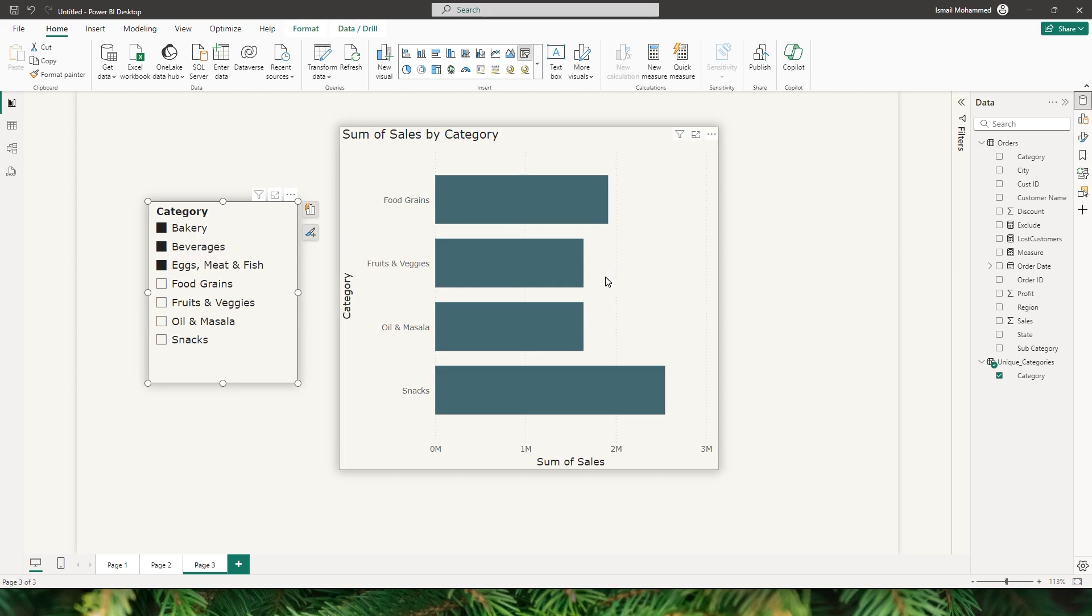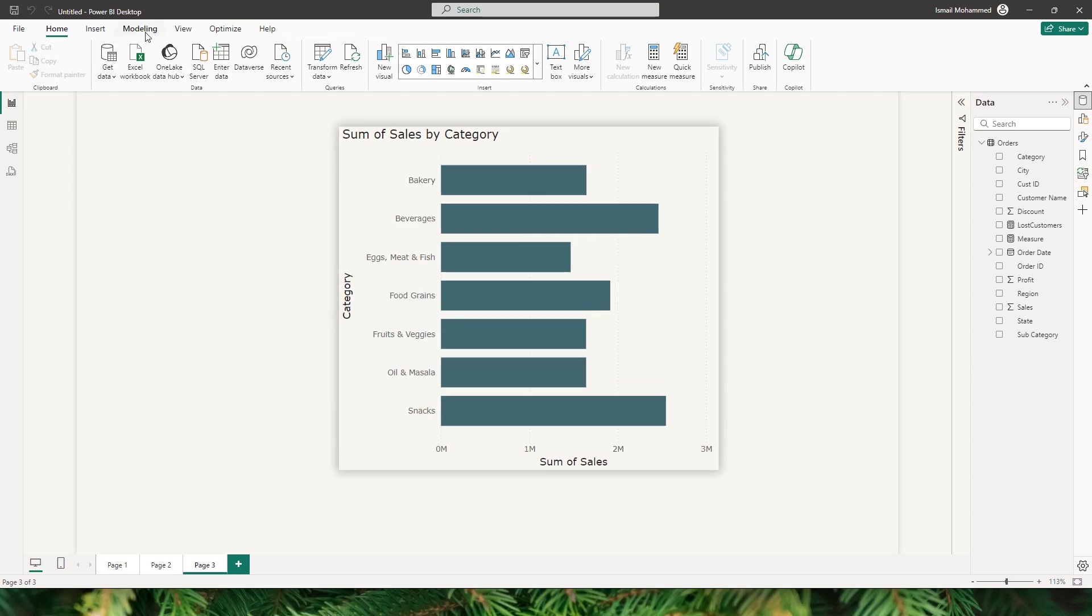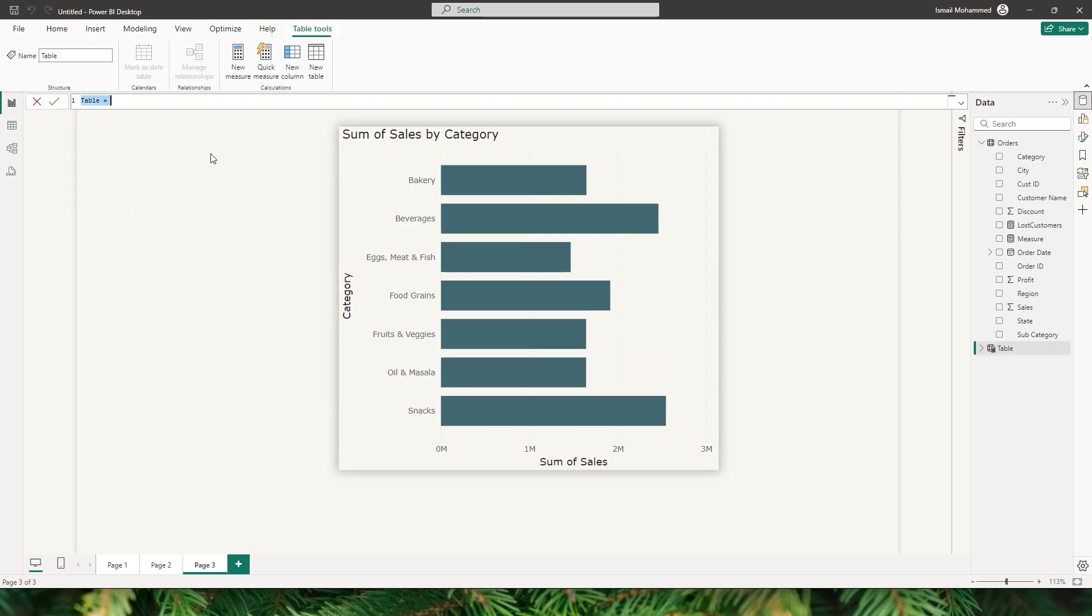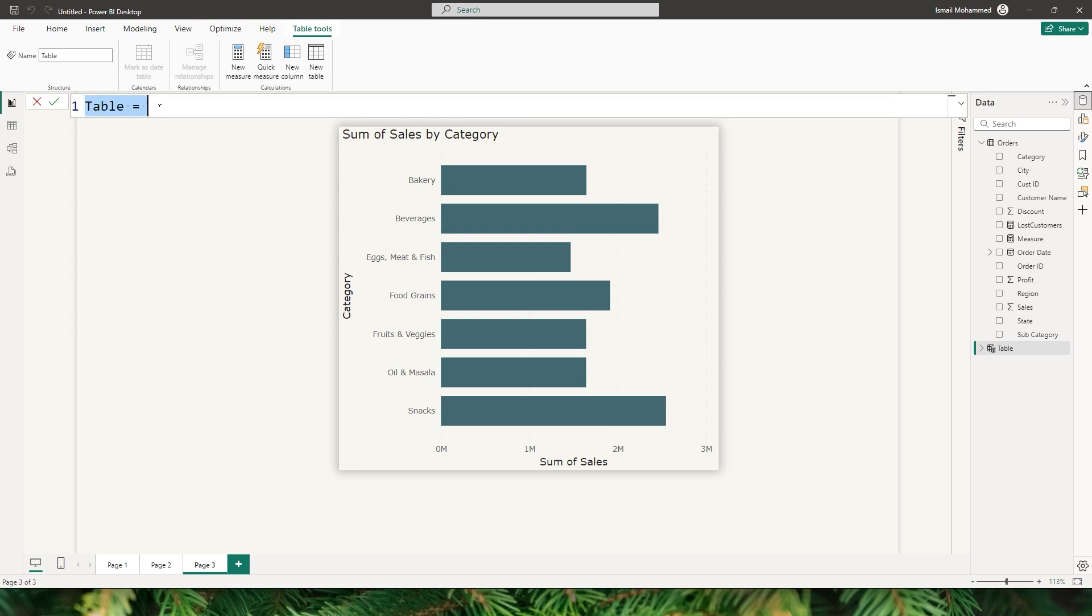So I'm going to teach you how to do this, let's get started with this tutorial. Let's go to the data modeling tab and click on new table. Let's create a new table with the distinct categories.